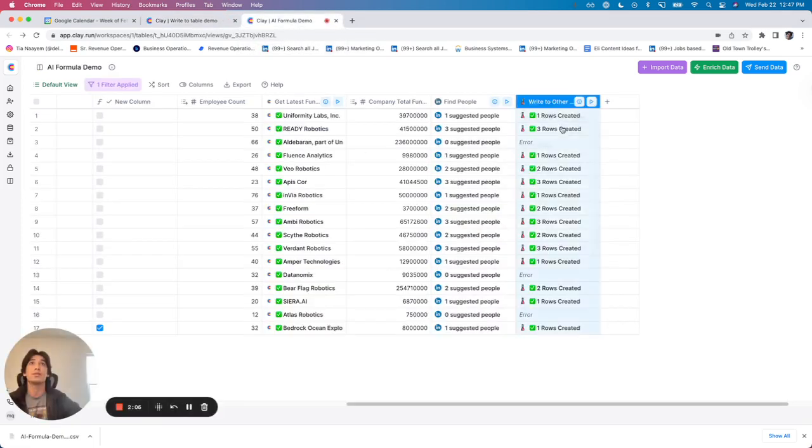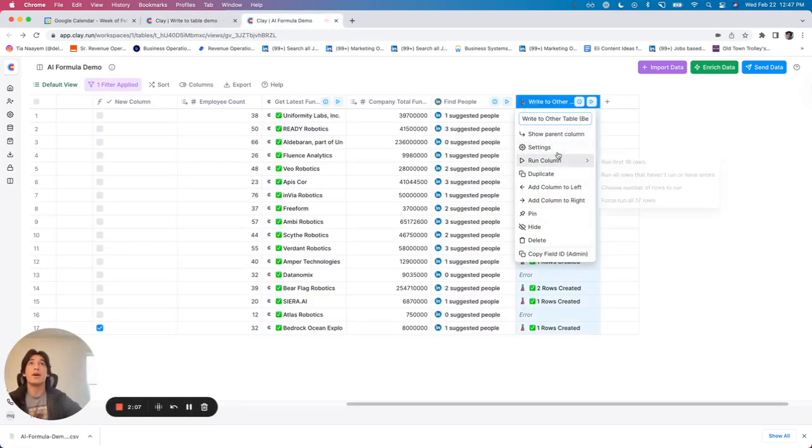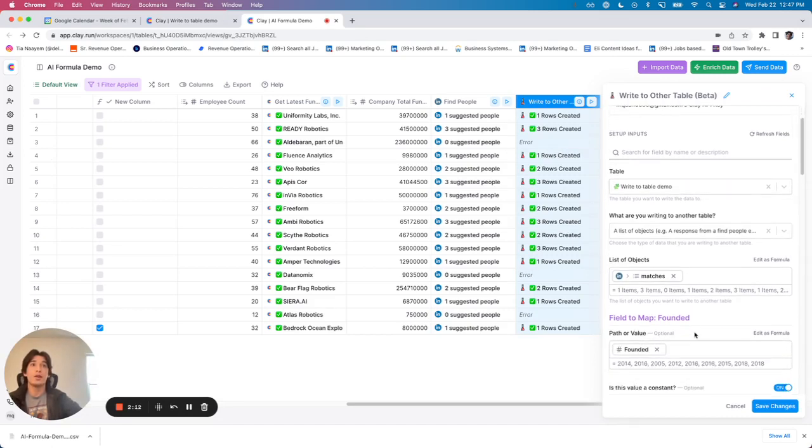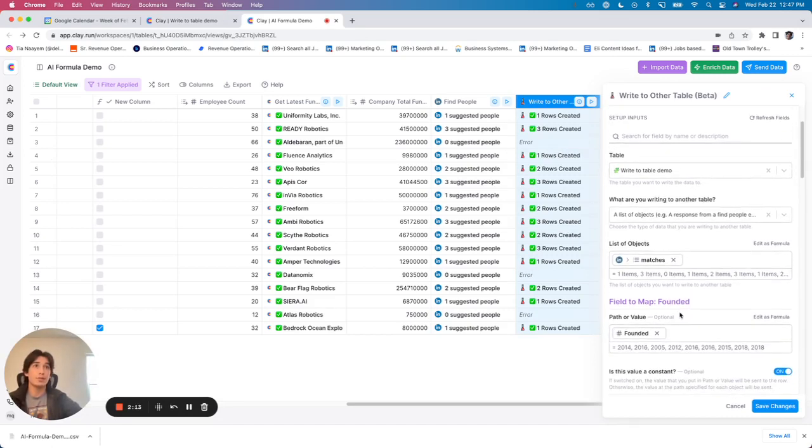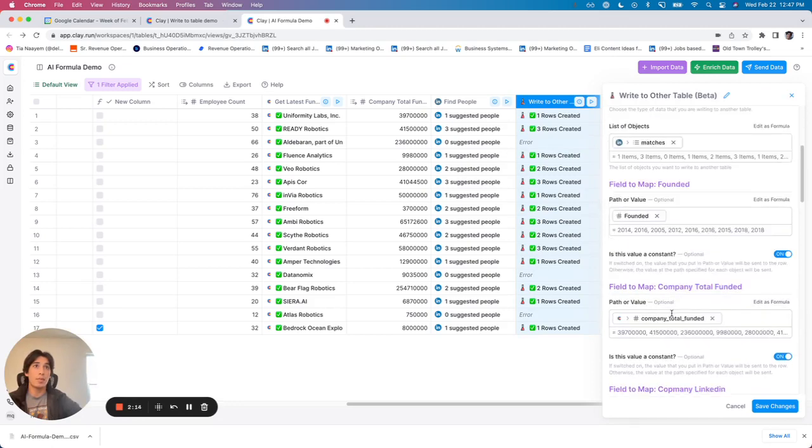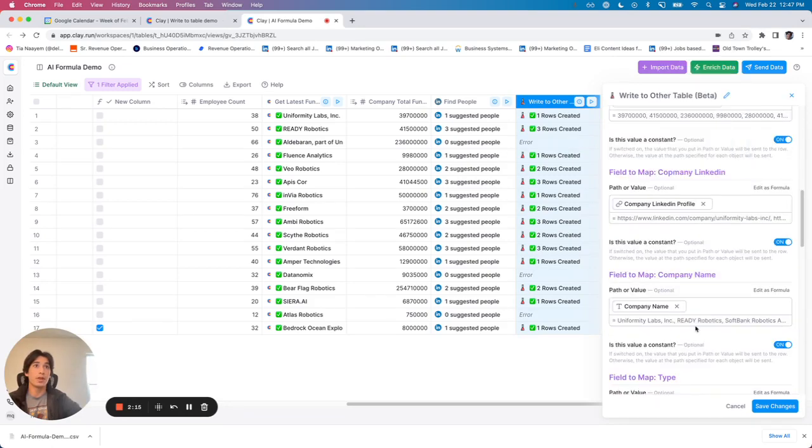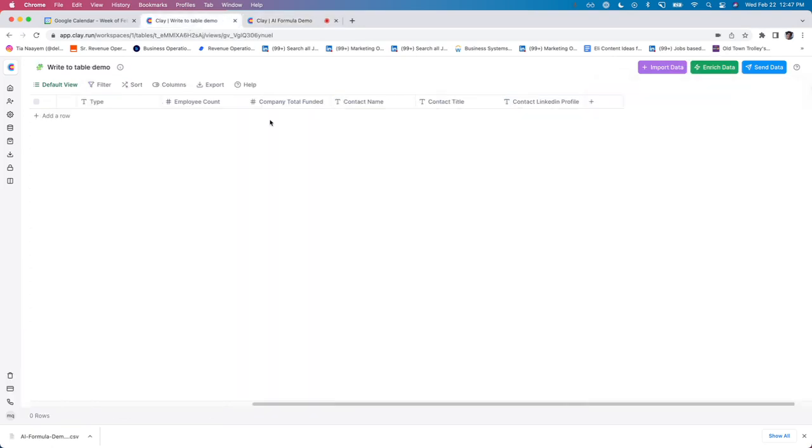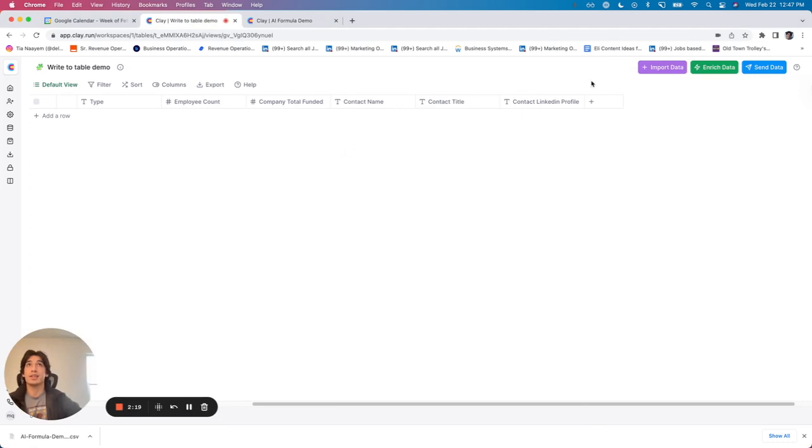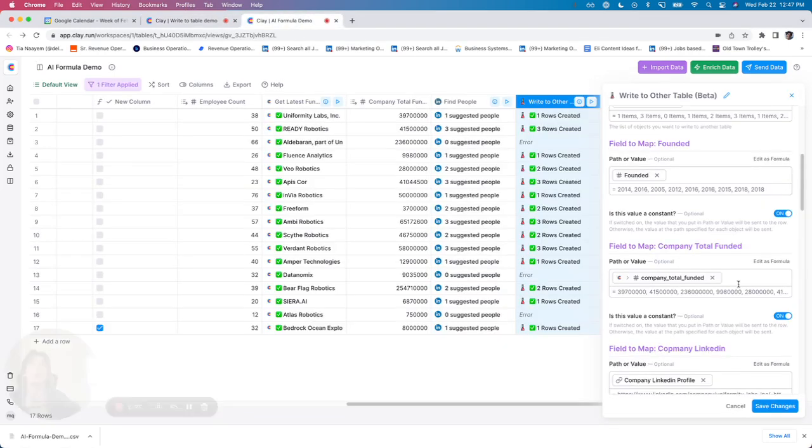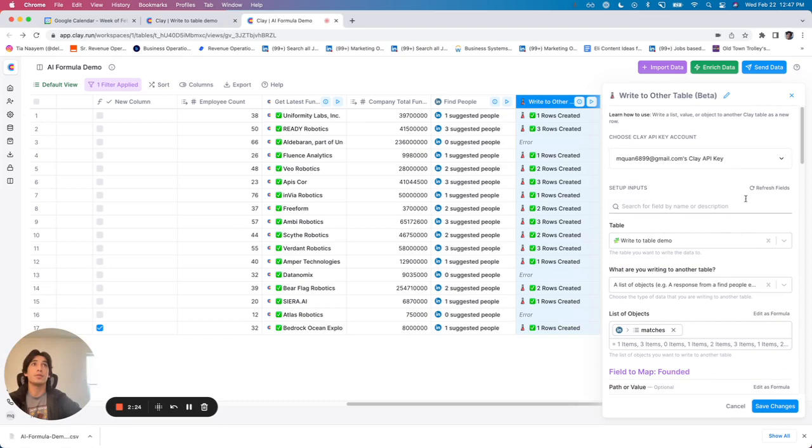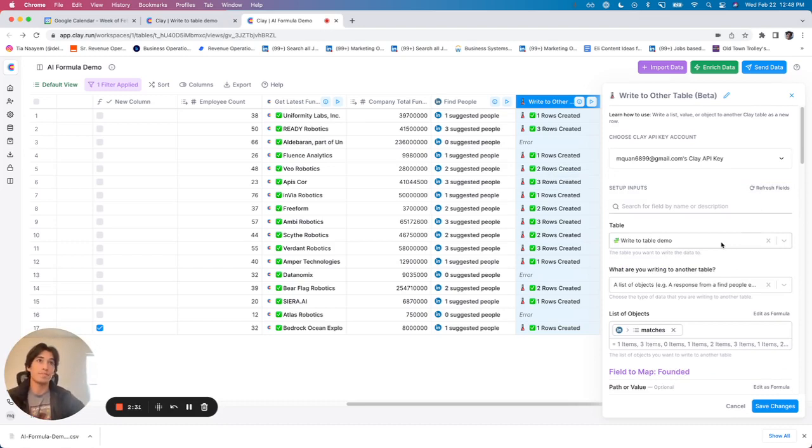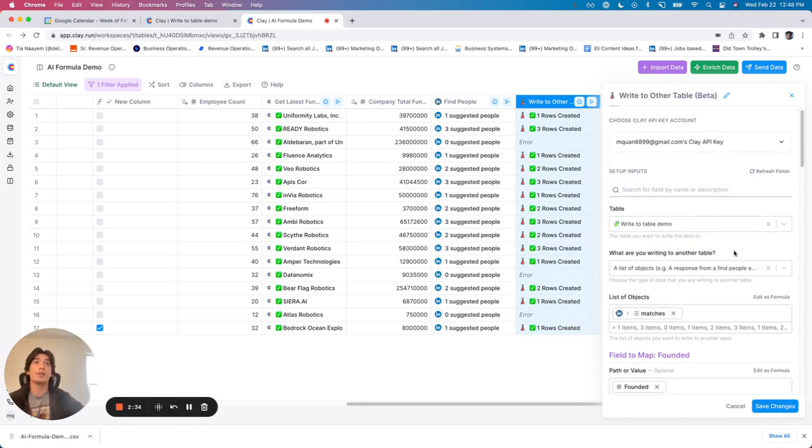And to show you what that means, write to table, I've selected this table called write to table demo. And all of these fields that pop up right here are the fields that I've already created right here. Now, in the case that I want to add another column, it's not a problem. I can add a column on this table and up here, go to refresh fields, which will repool. But in this case, I've created the perfect table for my use case. And now what I need to start doing is filling in the information.